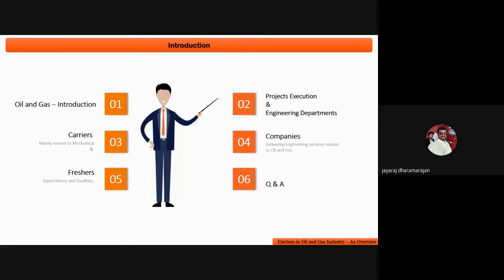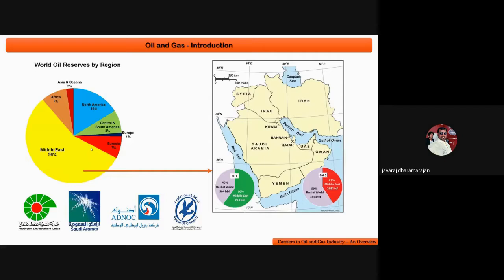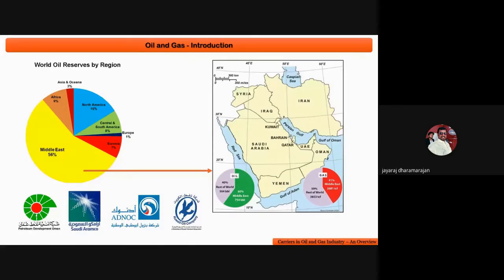In oil and gas, crude oil is the major product we get from the ground. The Middle East region holds 56% of the world's crude oil. Some major companies include PDO - Petroleum Development Oman - Saudi Aramco, ADNOC which is Abu Dhabi National Oil Corporation, and KOC - Kuwait Oil Corporation. These are the major companies that produce crude oil.